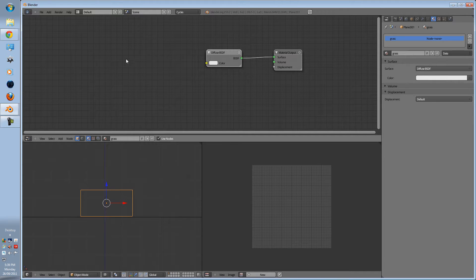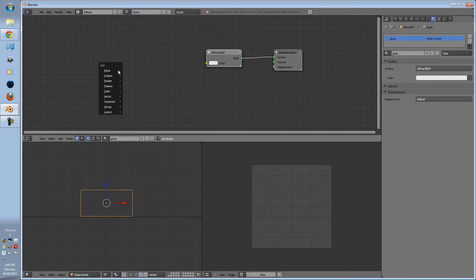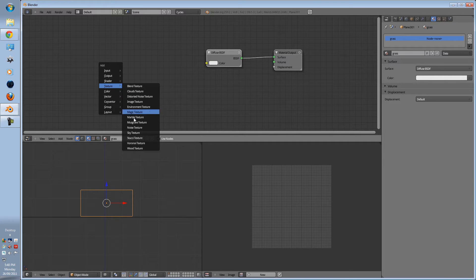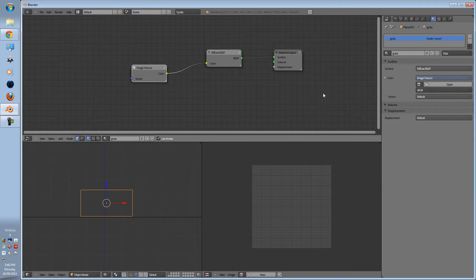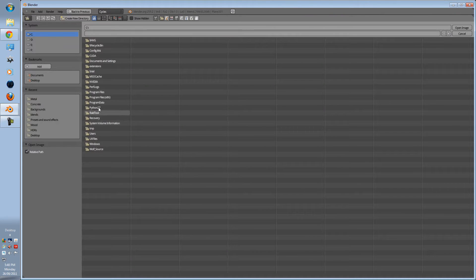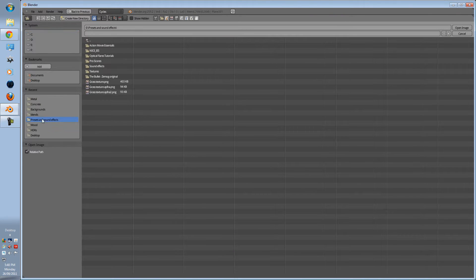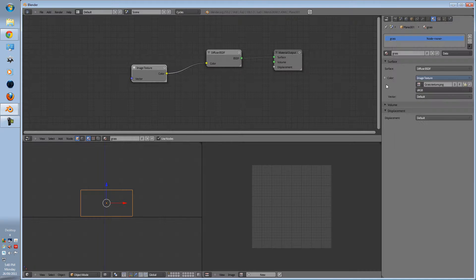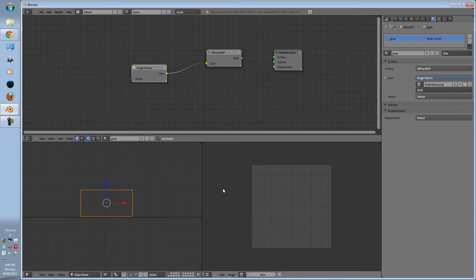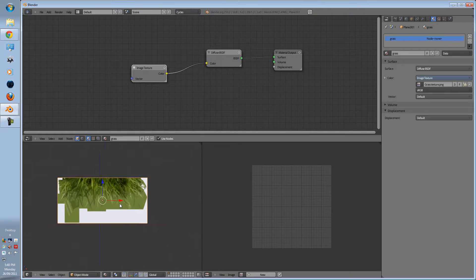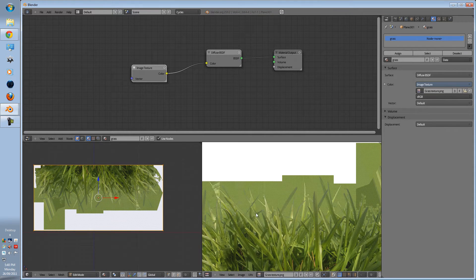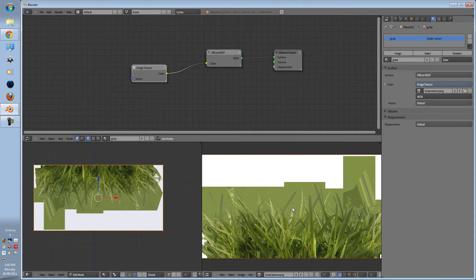In your material editor, material or nodes editor, shift A, texture, and image texture. Can you go up to the diffuse and open up your image here. Material. And there we are, there it is.